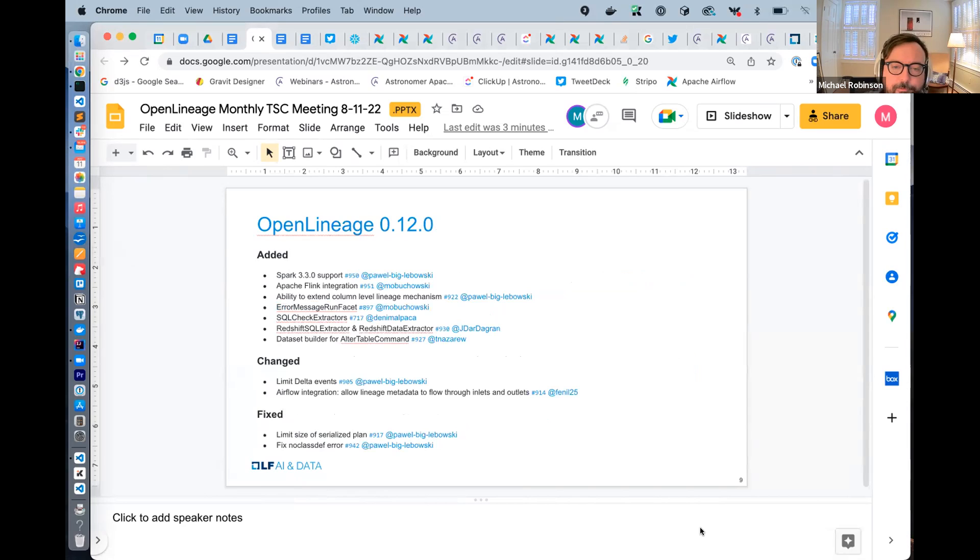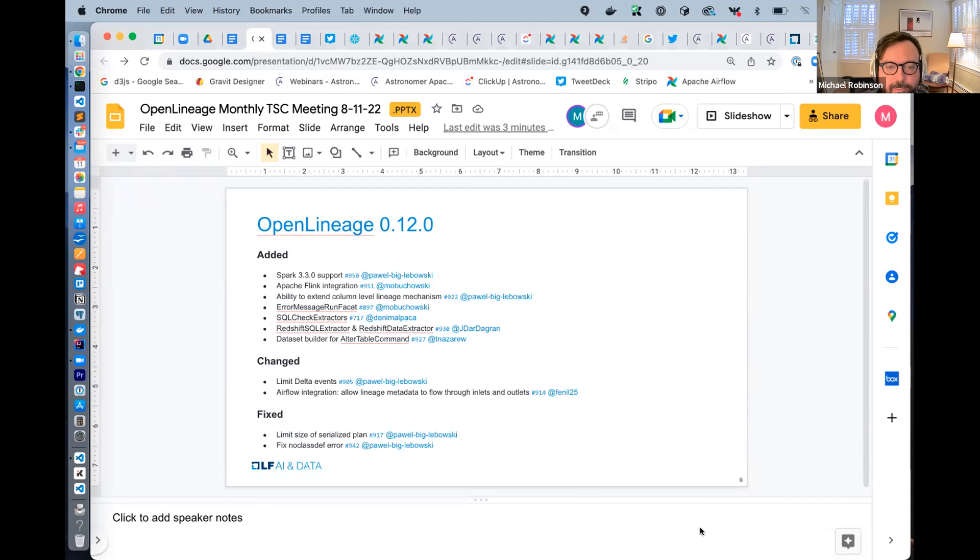We added the ability to extend the column level lineage mechanism. Thank you again, Pavel. Also added a standard way to expose errors with the error message run facet. Thank you, Maciej, for that.